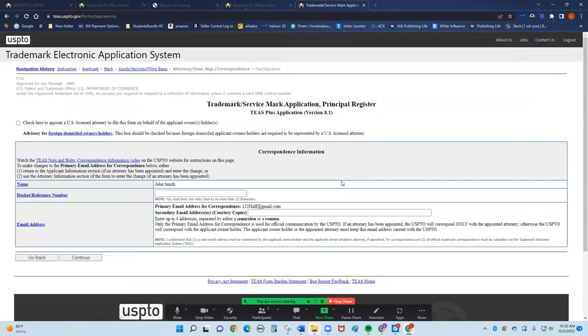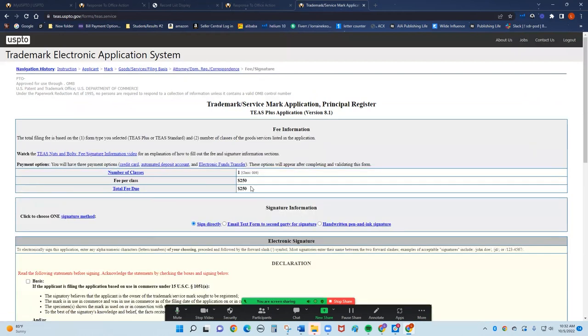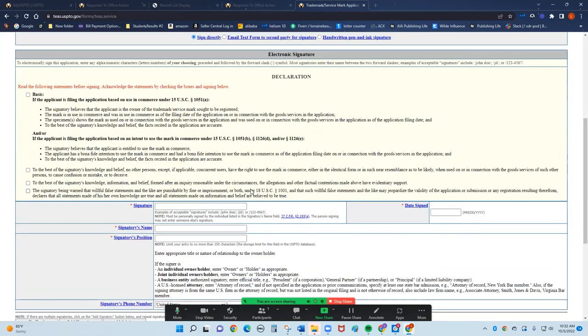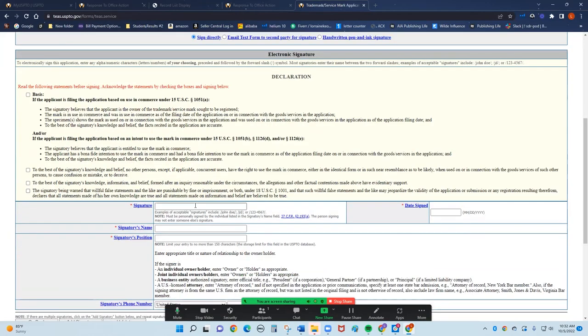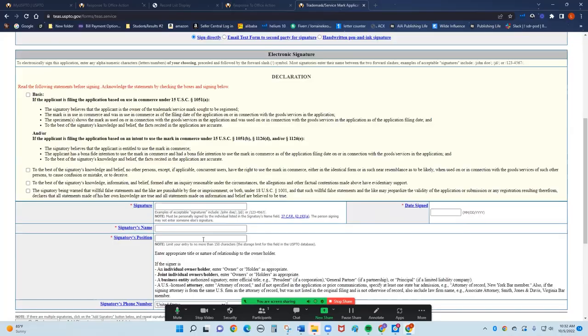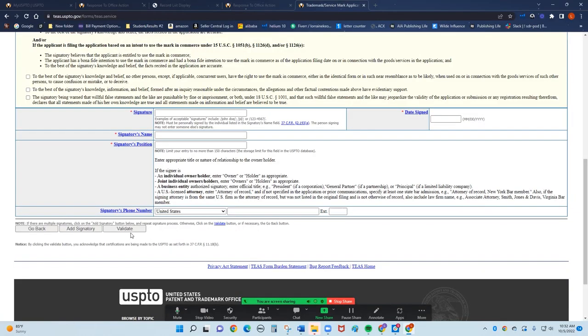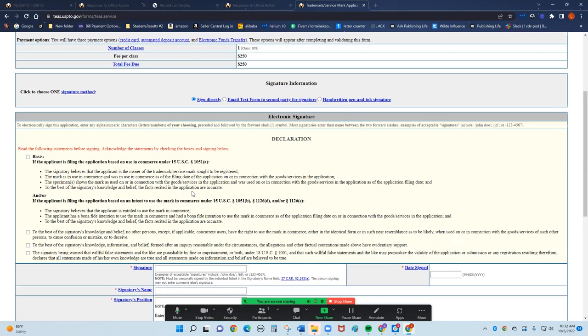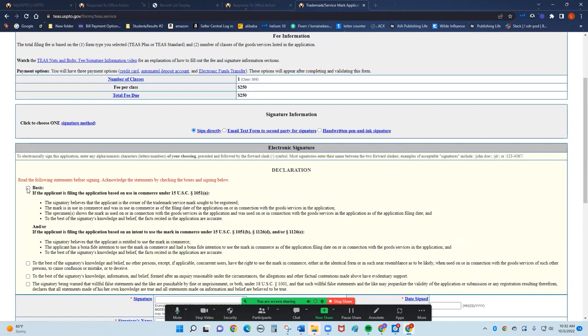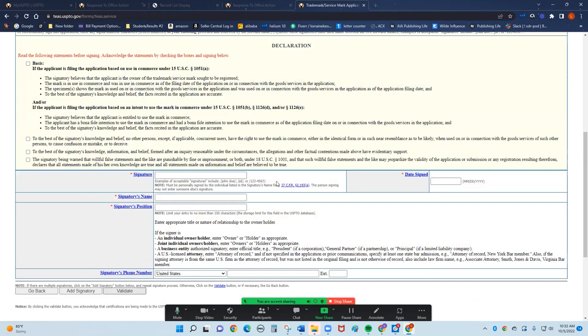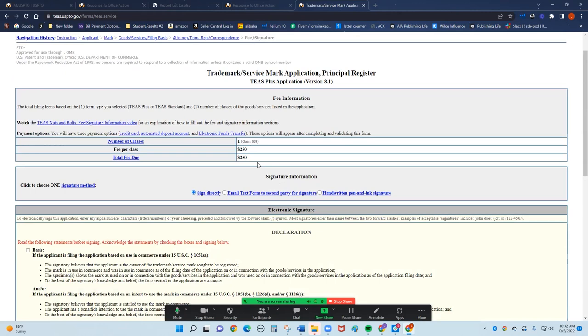It is telling me that I have email correspondence here. Secondary email, no need. My name is John Smith. Docket reference number they will provide. Everything looks good. My email is up there. And now it's going to cost me $250. I'm going to sign here. I'm going to date it. I'm going to validate it. And you're basically going to pay it. Make sure you click your basic. Make sure you sign and date. You're going to validate and it's going to take you to the payment page. And you've just applied for your trademark.